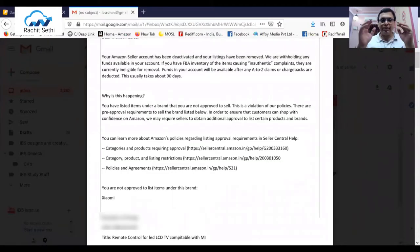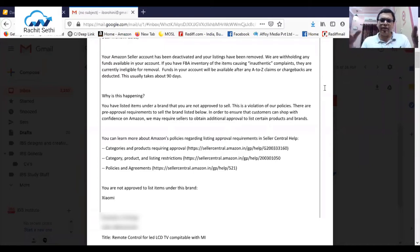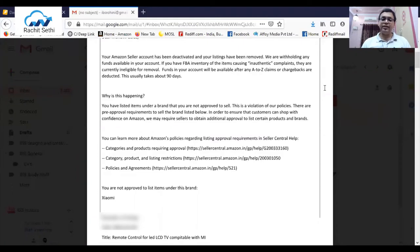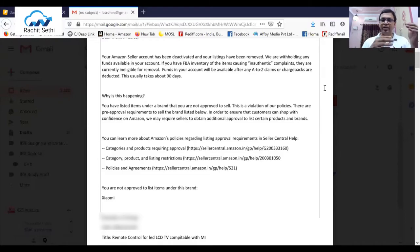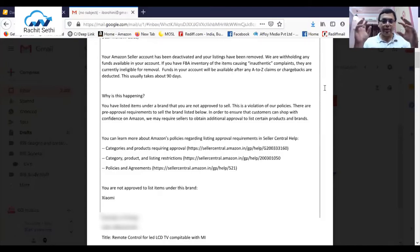The email reads: 'Your Amazon seller account has been deactivated and listings have been removed.' Why? 'You have listed an item under a brand that you are not approved to sell.' The listing was a remote control for LED/LCD TV compatible with Mi — not an Mi product, just compatible with Mi. But because the name 'Mi' appeared in the listing, Amazon's AI system picked it up as an Mi product and deactivated the account. Since Mi is a gated brand on Amazon, once it enters the AI radar, you are immediately blocked.